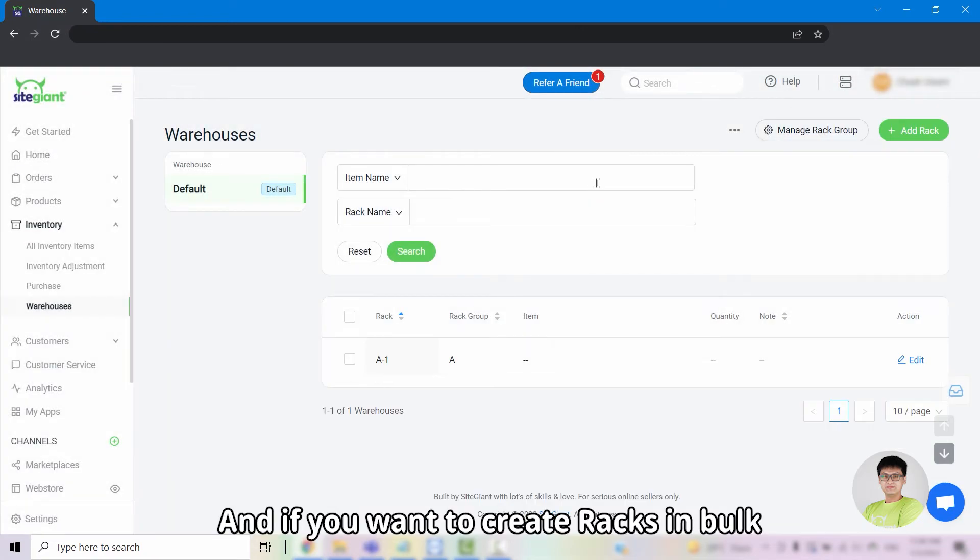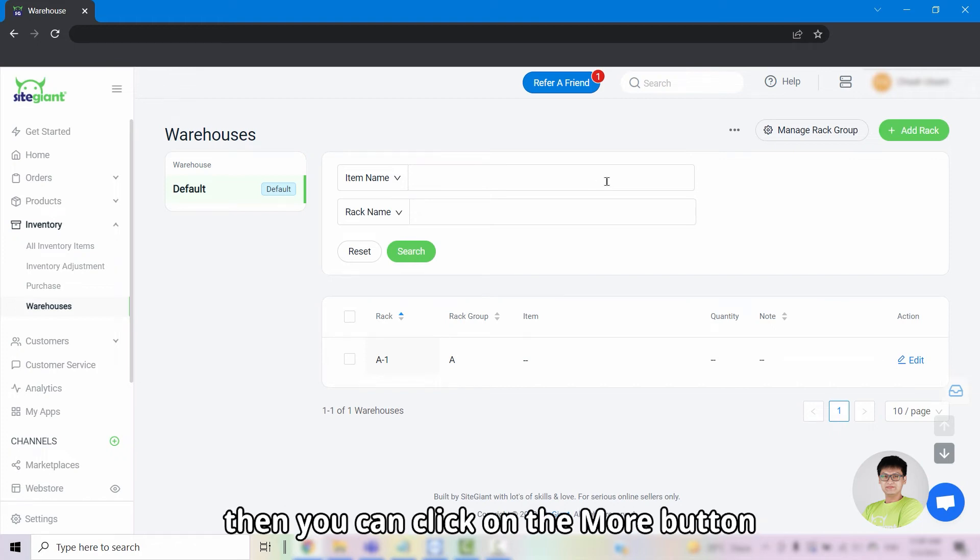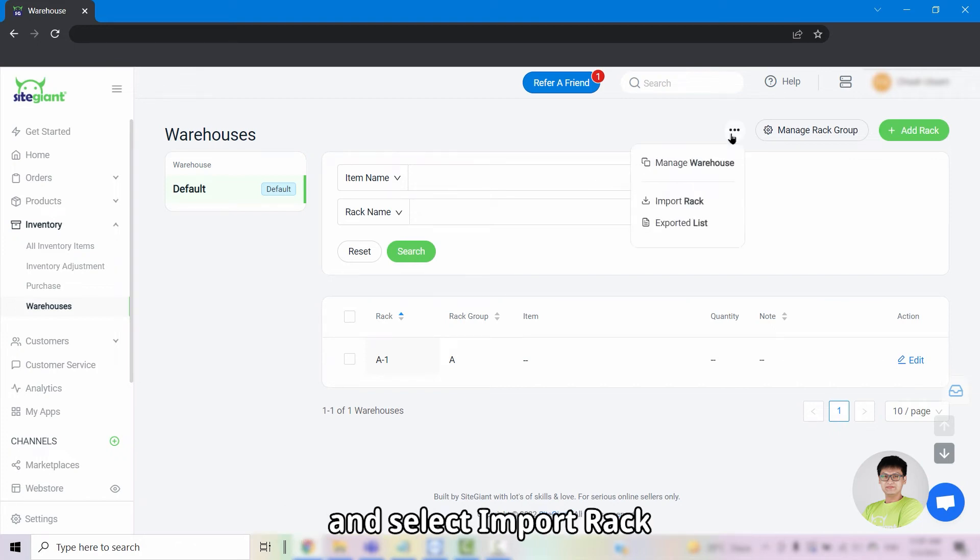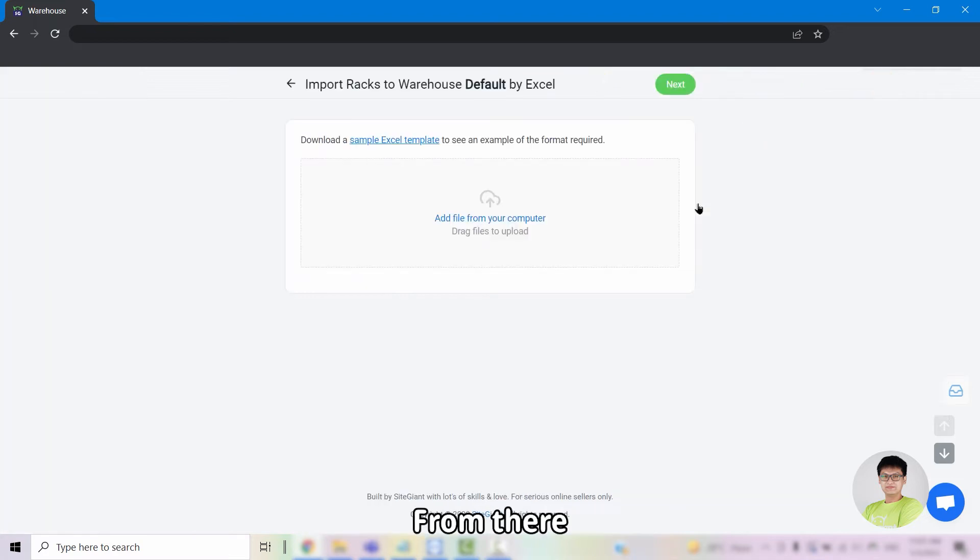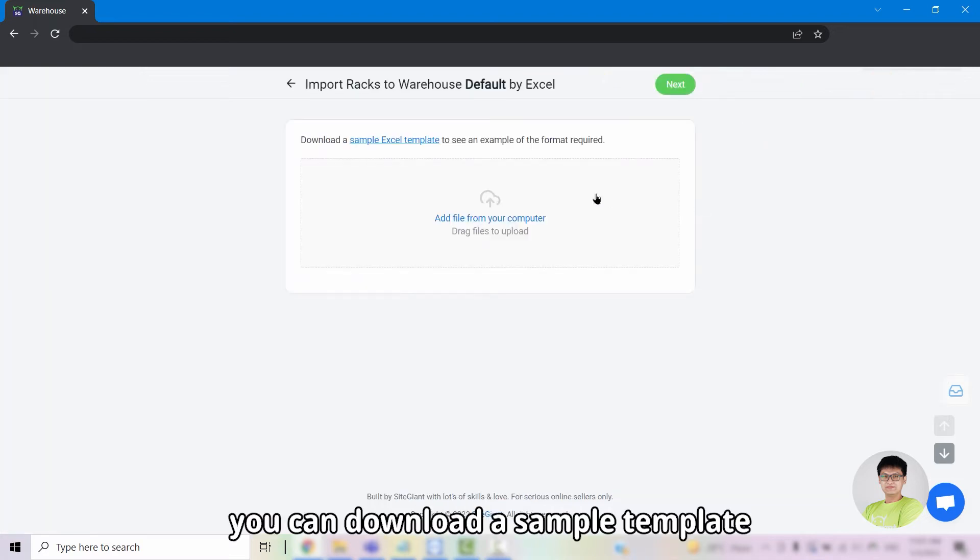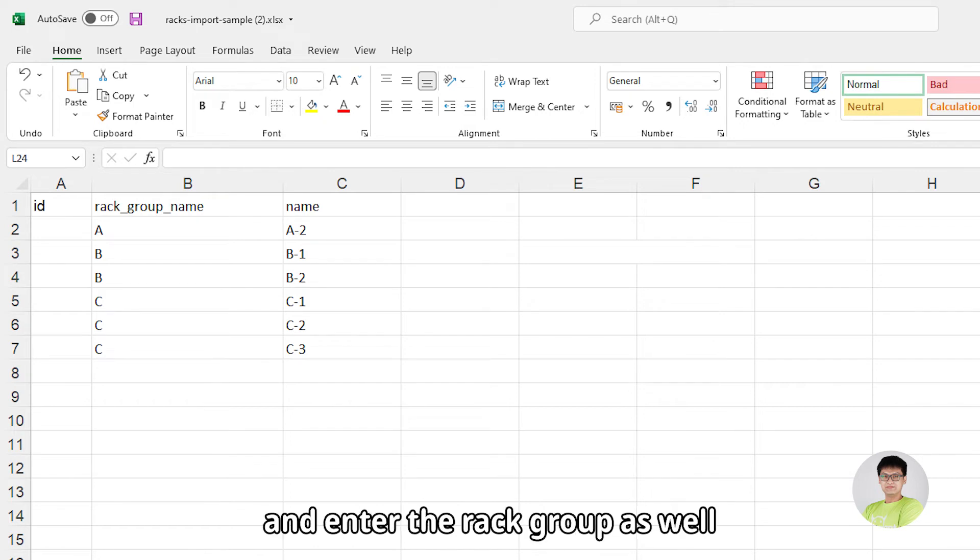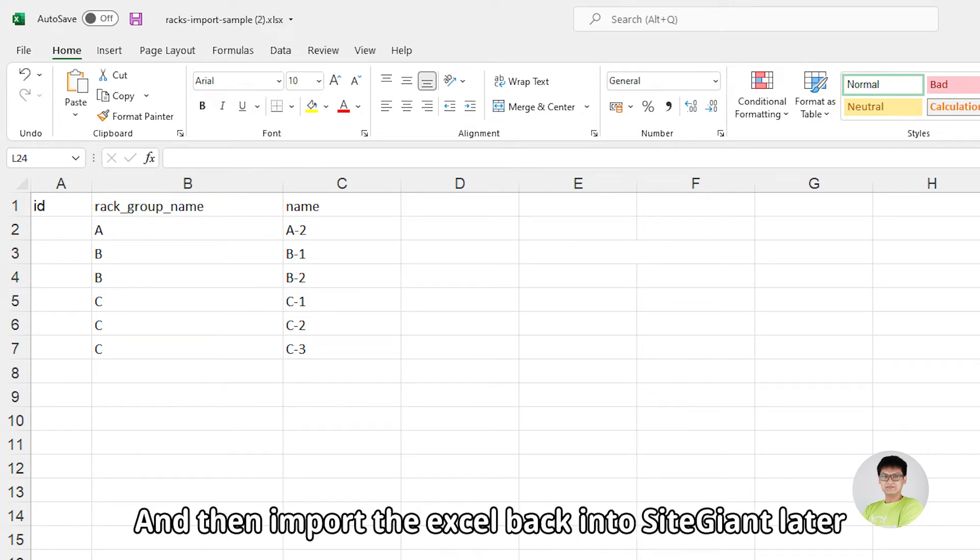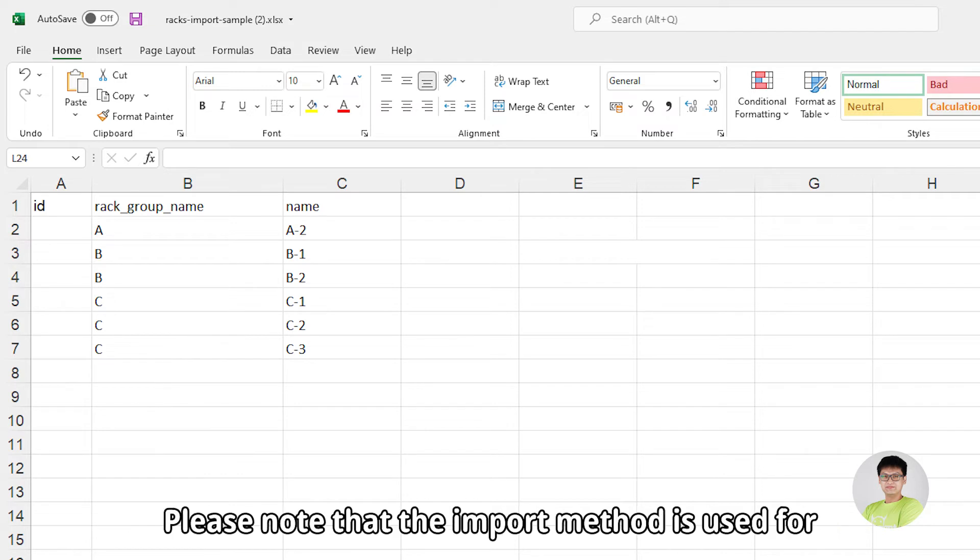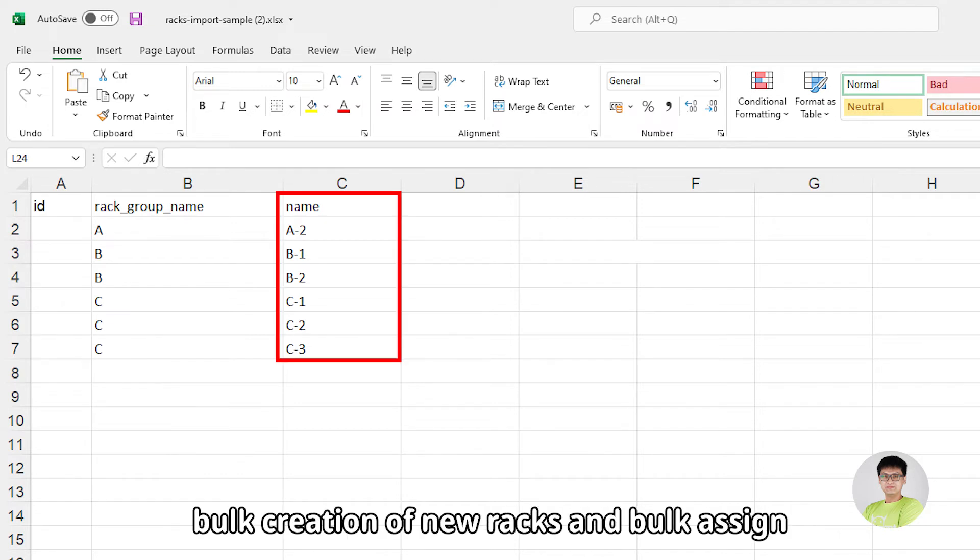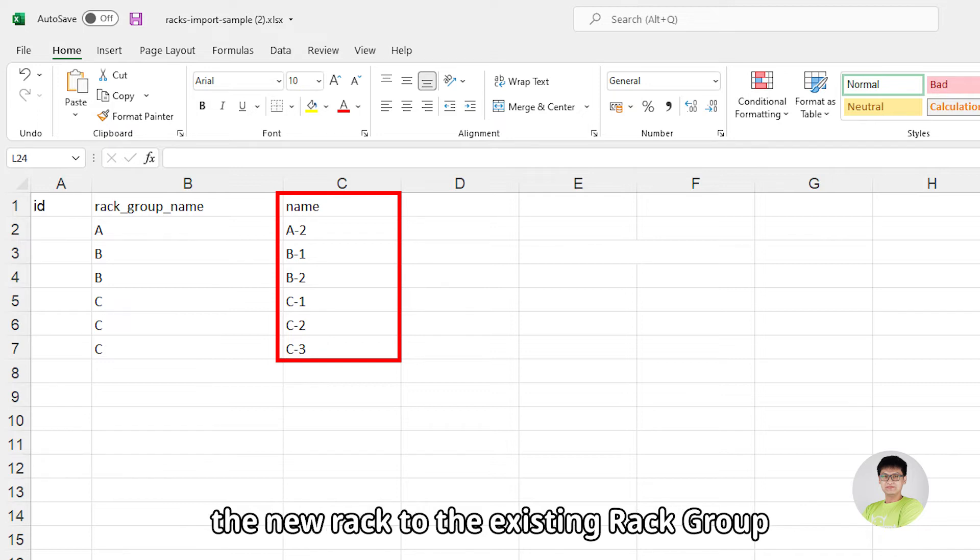And if you want to create racks in bulk, then you can click on the more button and select import rack. From there, you can download a sample template. Then based on the template, you can create new racks and enter the rack group as well. After that, import the Excel back into SiteGiant. Please note that the import method is used for bulk creation of new racks and to bulk assign the new rack to the existing rack groups.